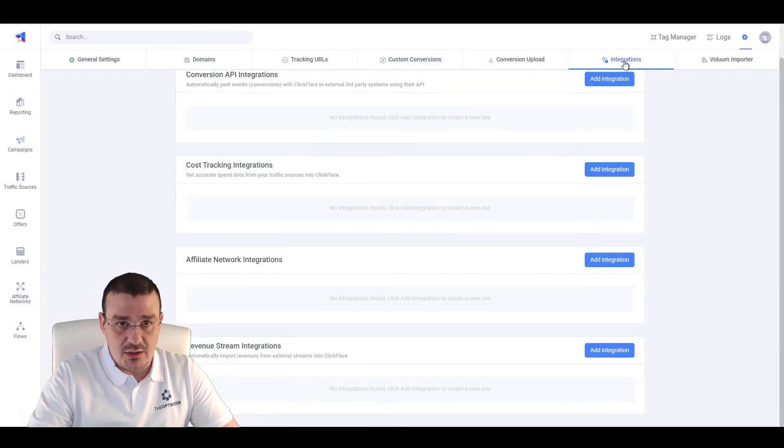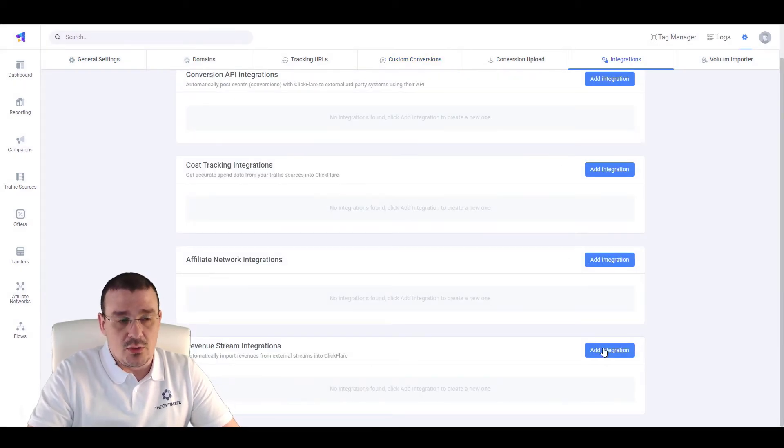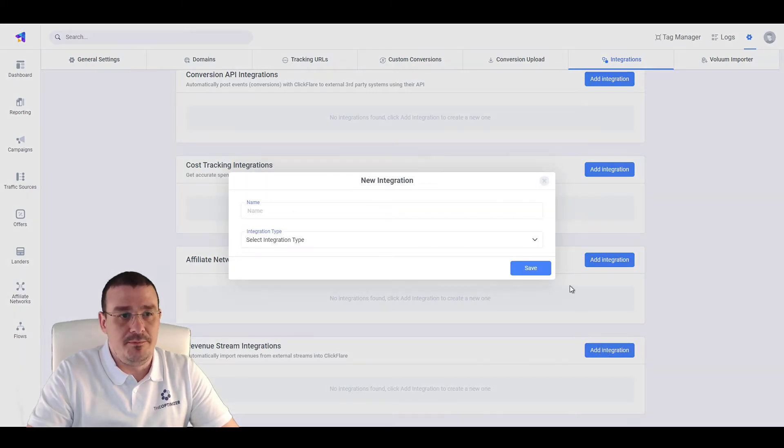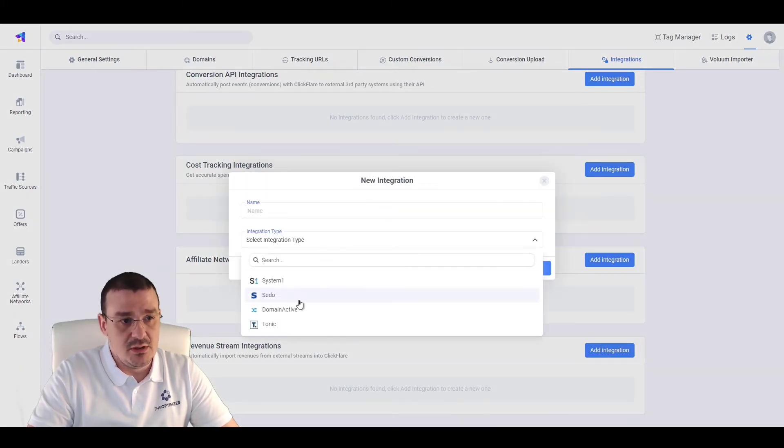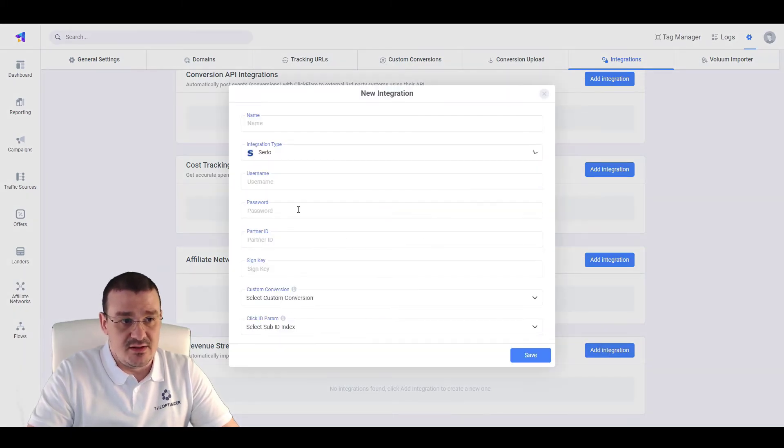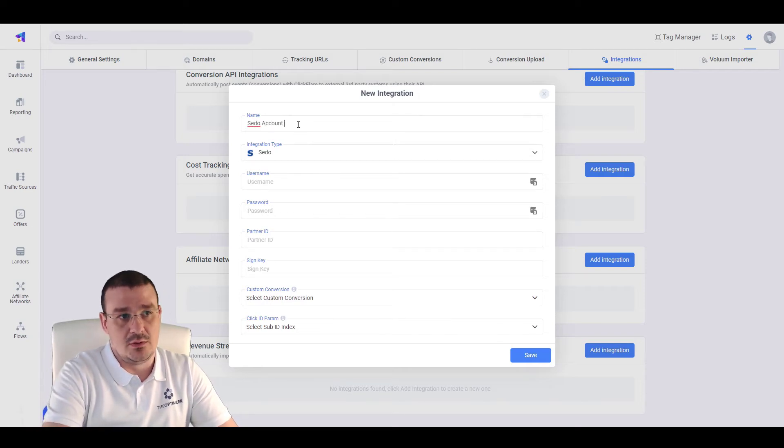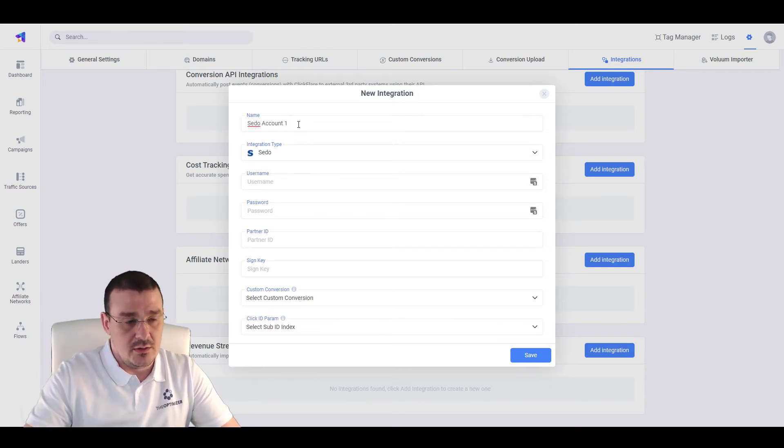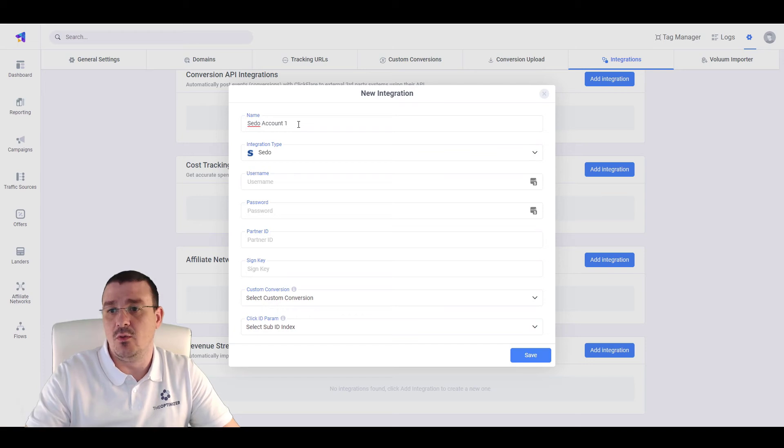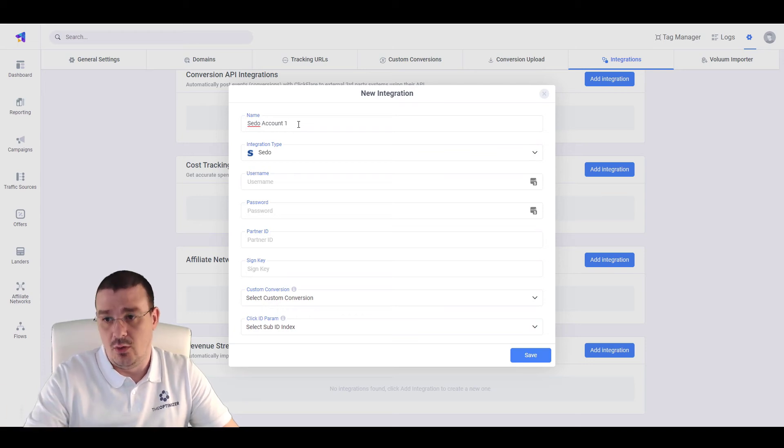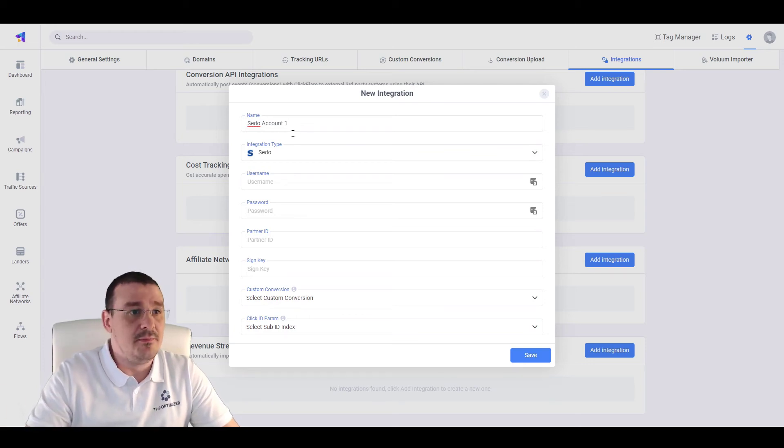Let's go to Integrations. Scroll down to Revenue Stream Integrations. Click on Add New Integration. Select SEDO. Specify the account name, SEDO Account 1. In case you have more than one, you can add all of them there.